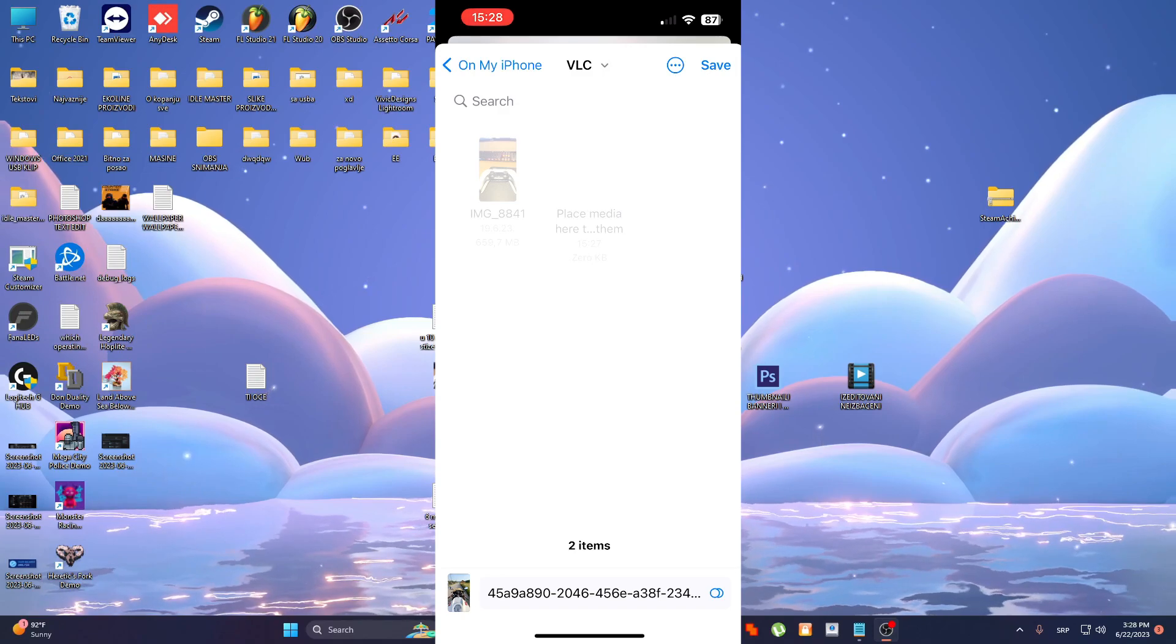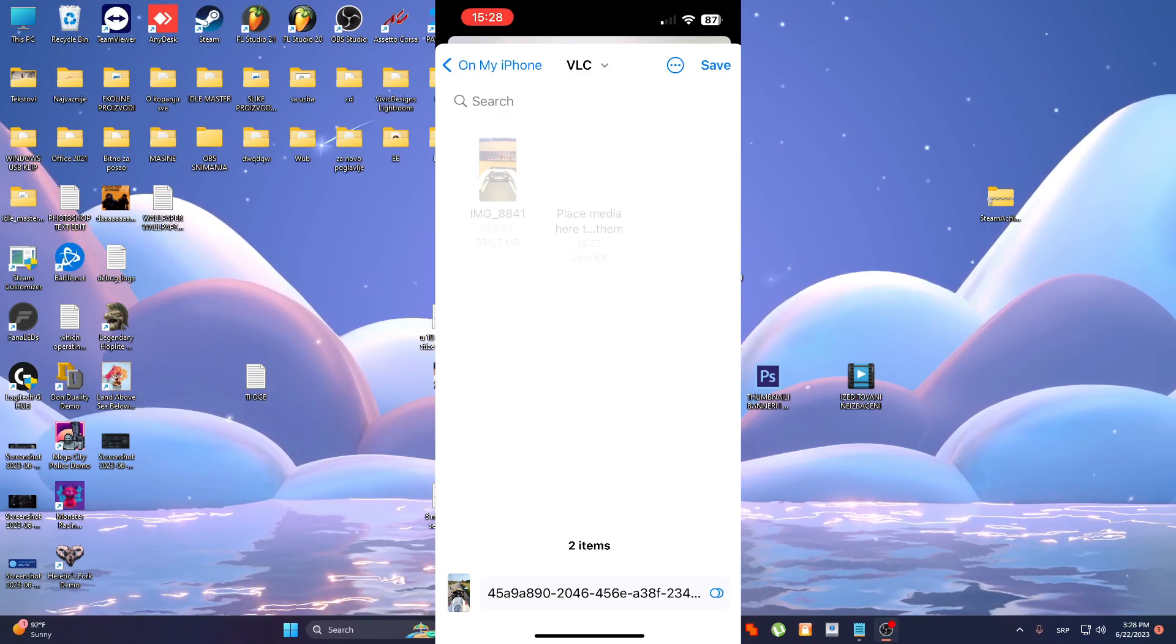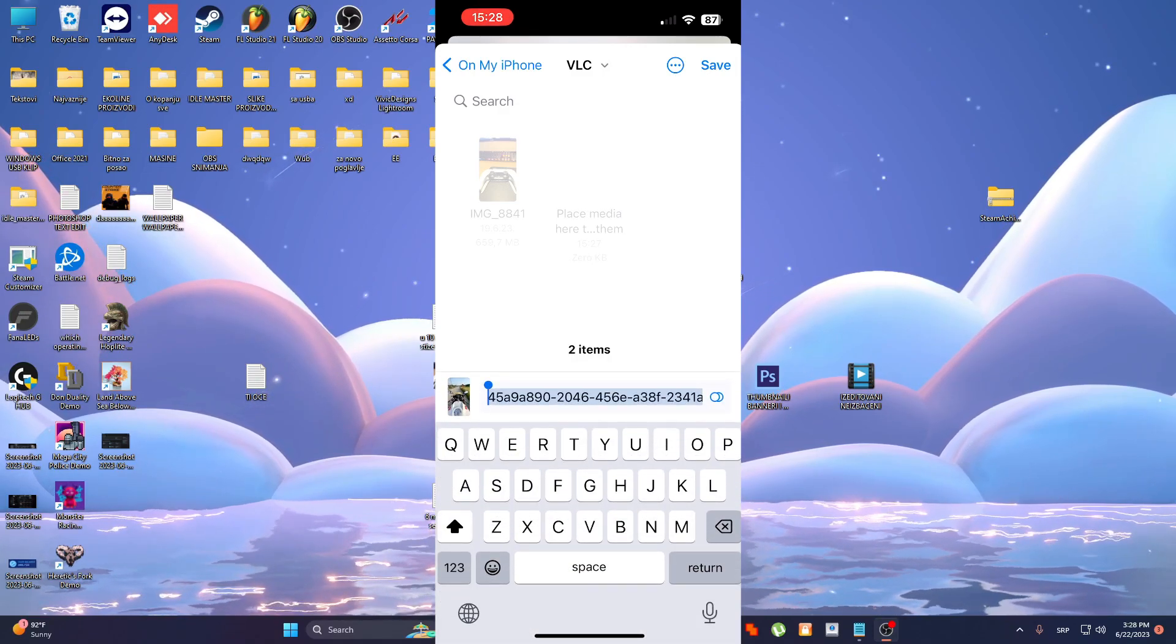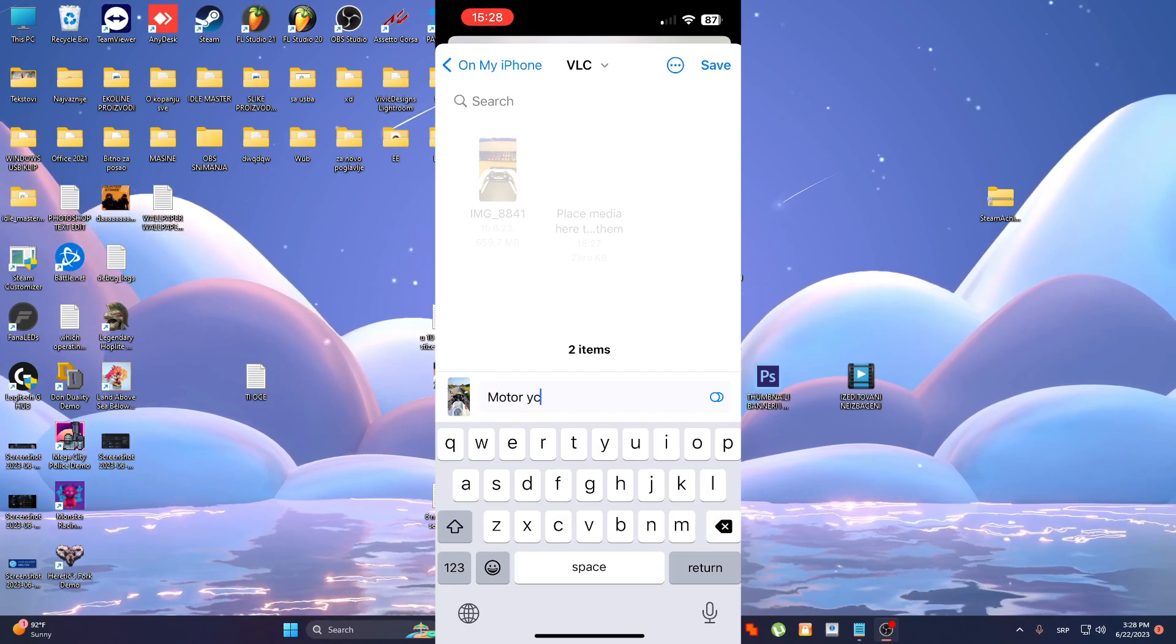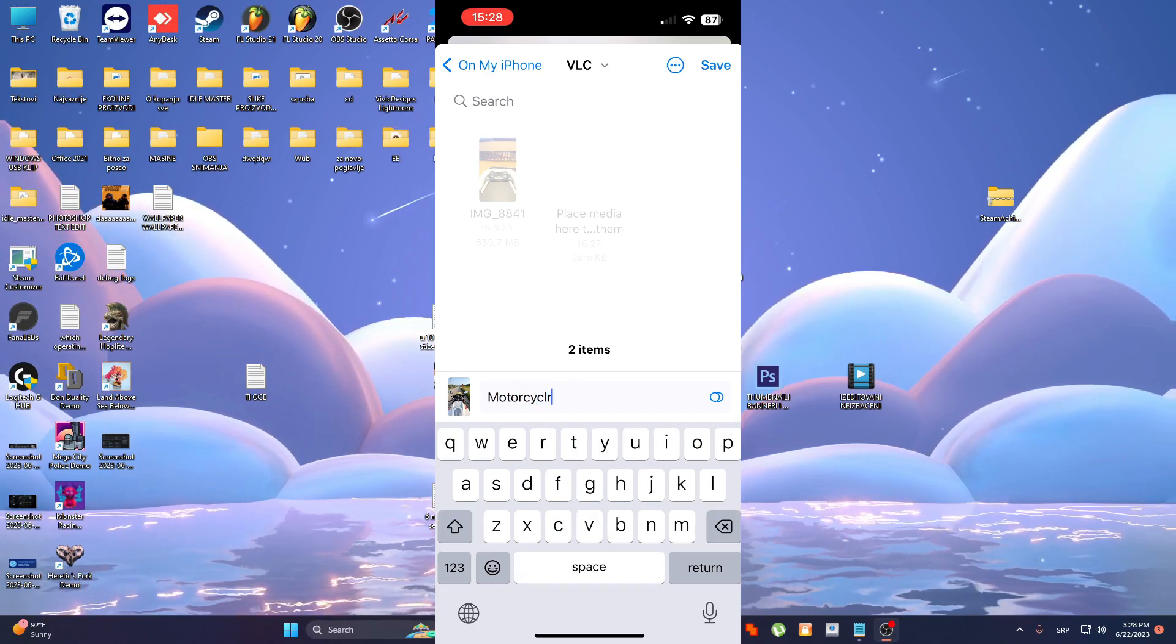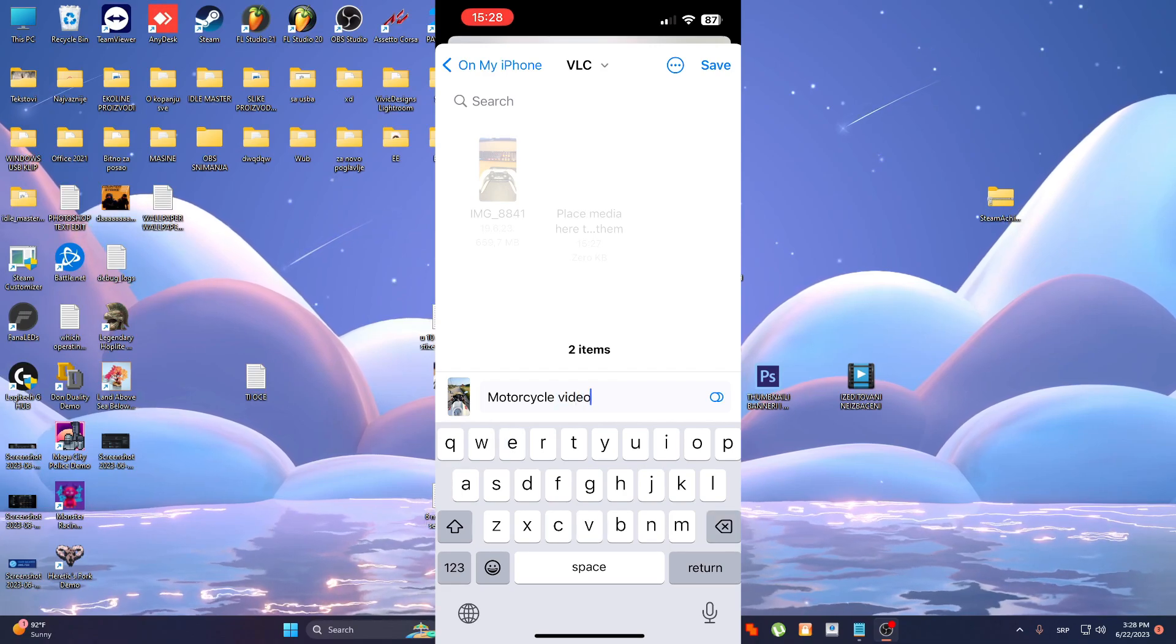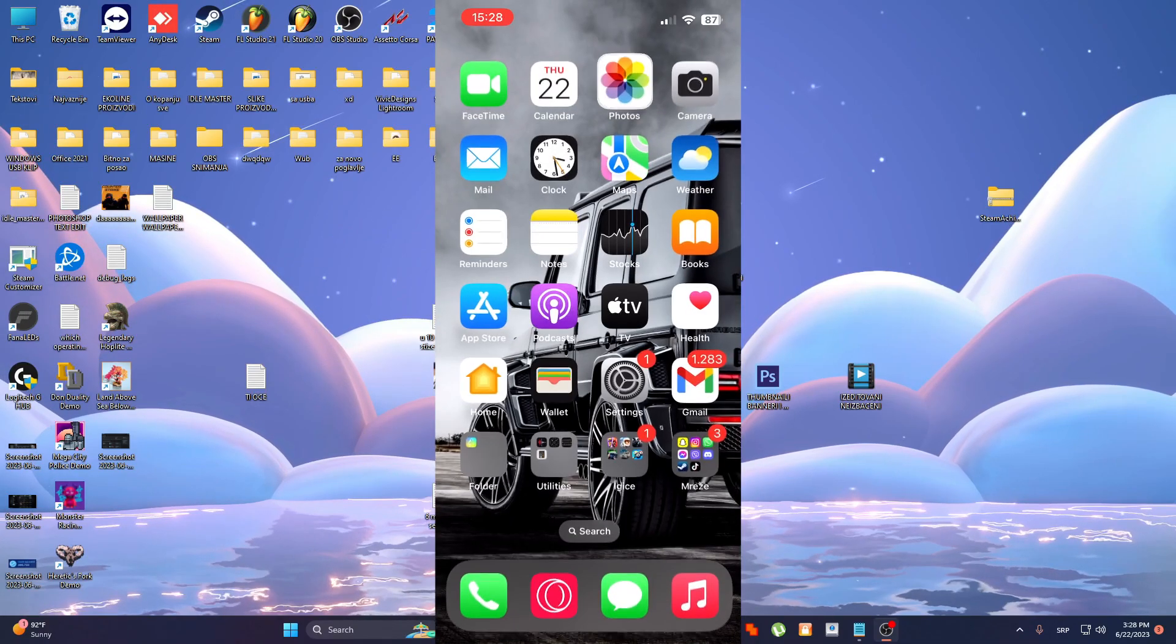Here it says place media here, so we can rename this video, motorcycle video for example and click save.